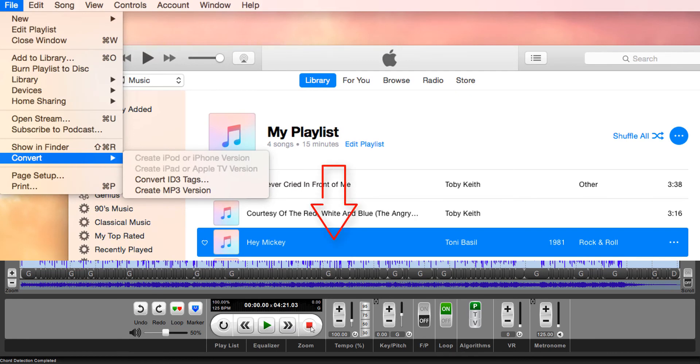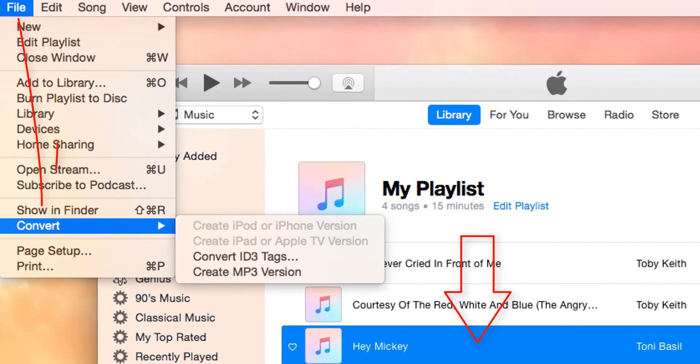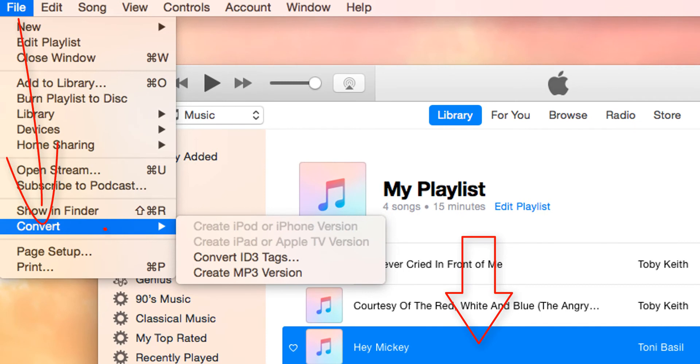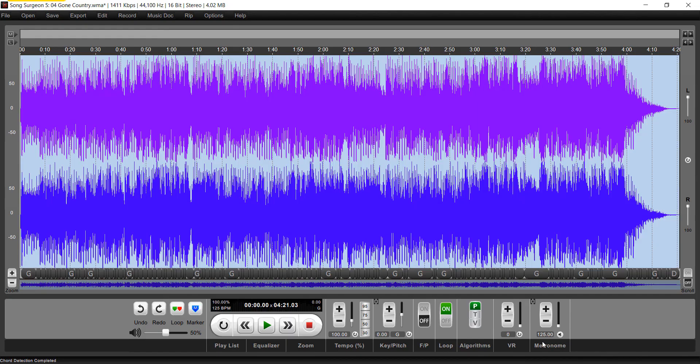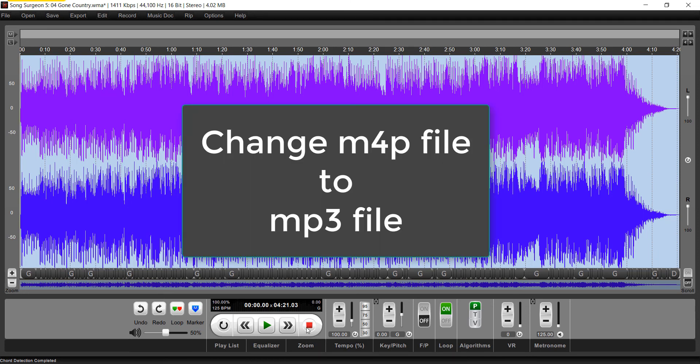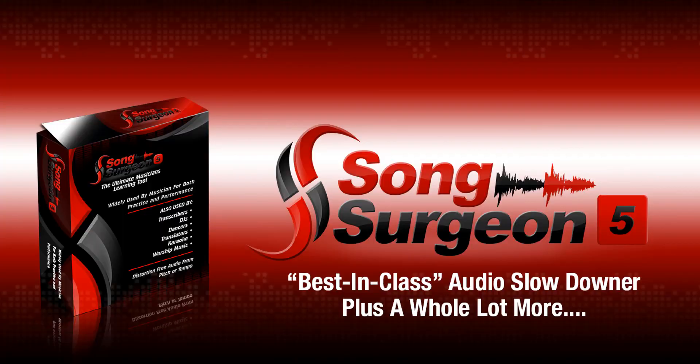you're going to select a song—in this case, Hey Mickey. Then we're going to go up here to File, Convert. We're going to create an MP3 version. Essentially, that will export and change your M4P file into an MP3 file. Once you've converted that, you will then be able to open it up directly in Song Surgeon.